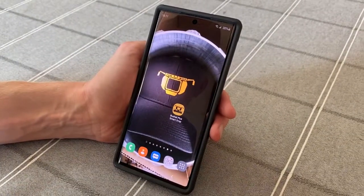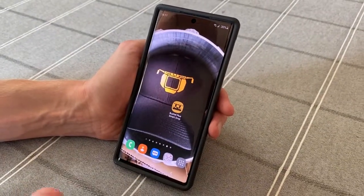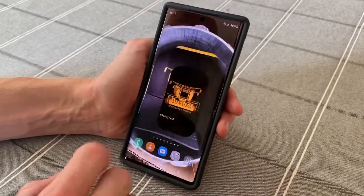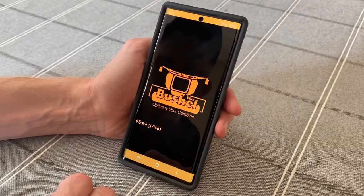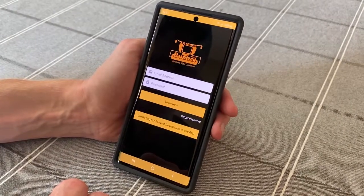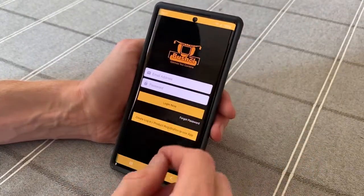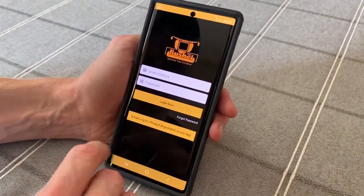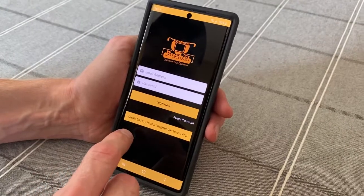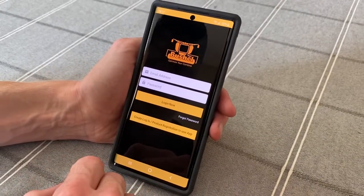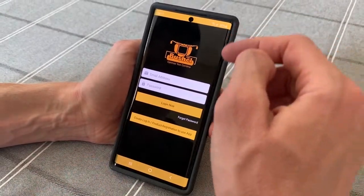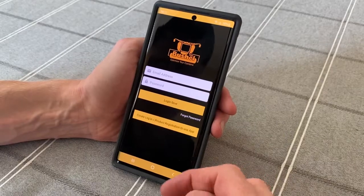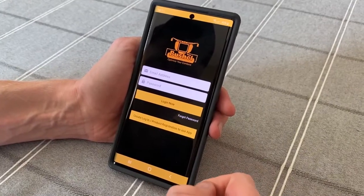Once you're updated to the new Bushell Plus 2020 app, you'll click on it and it will guide you to the first page. You may have to scroll down a little bit until you see the create login button. You'll hit the create login button where you have to register your product for warranty purposes, and then you're off to the races.